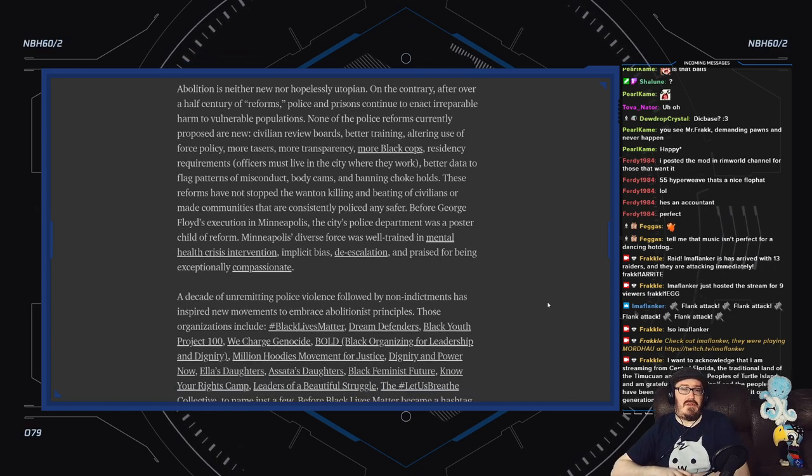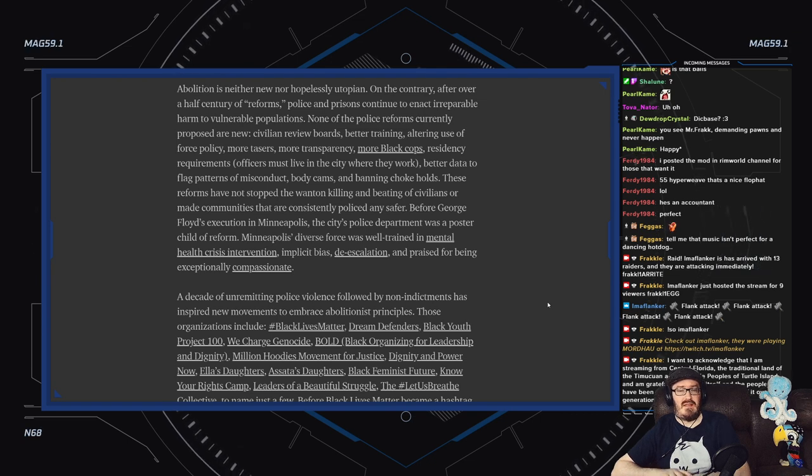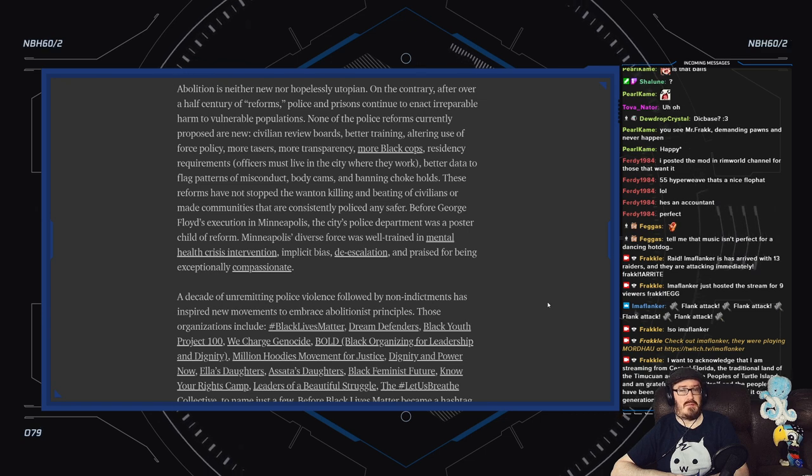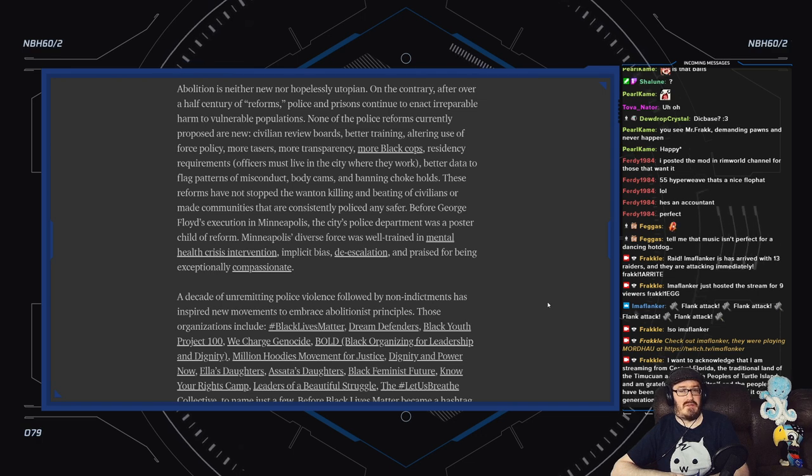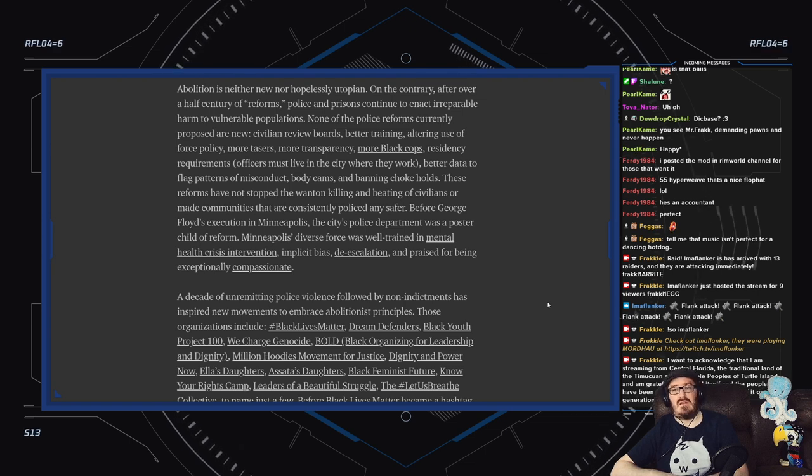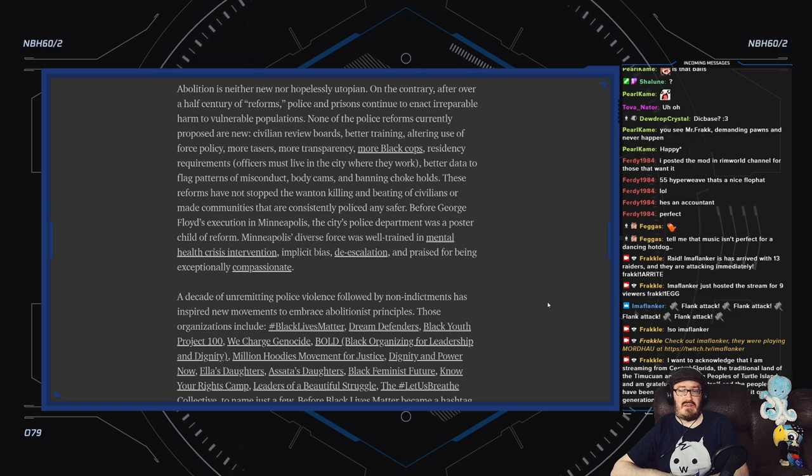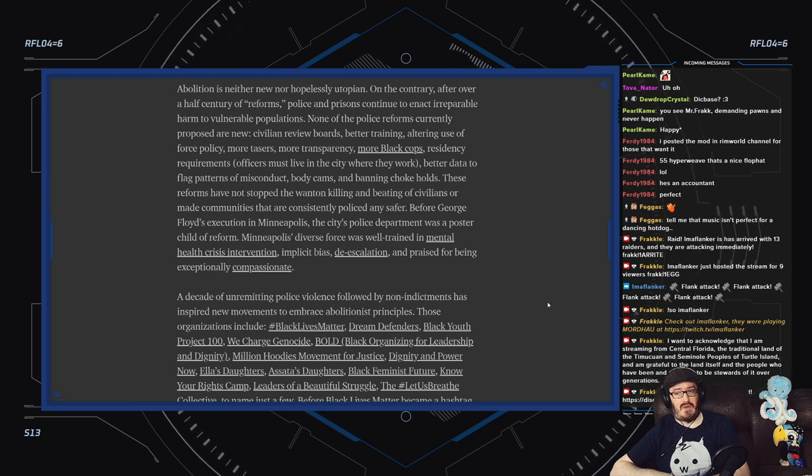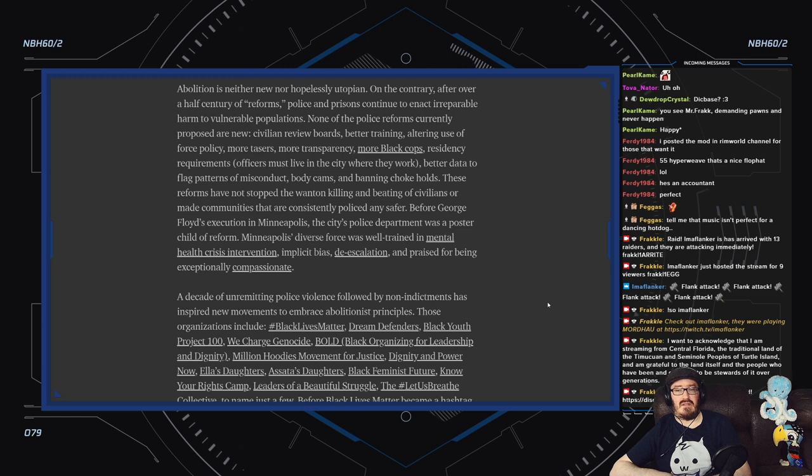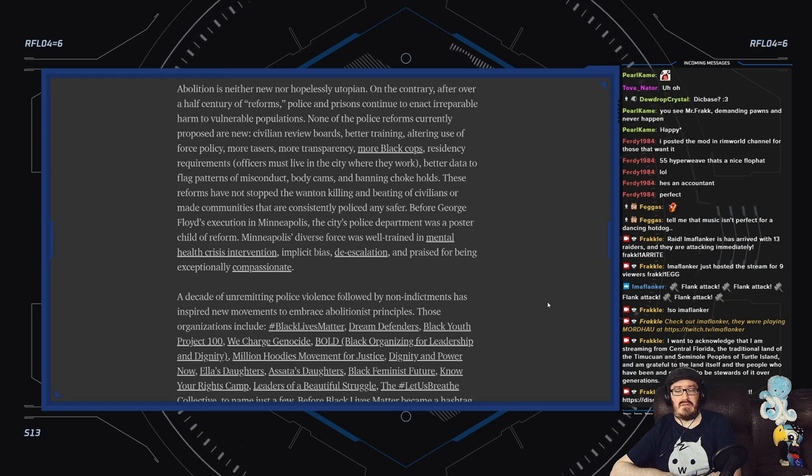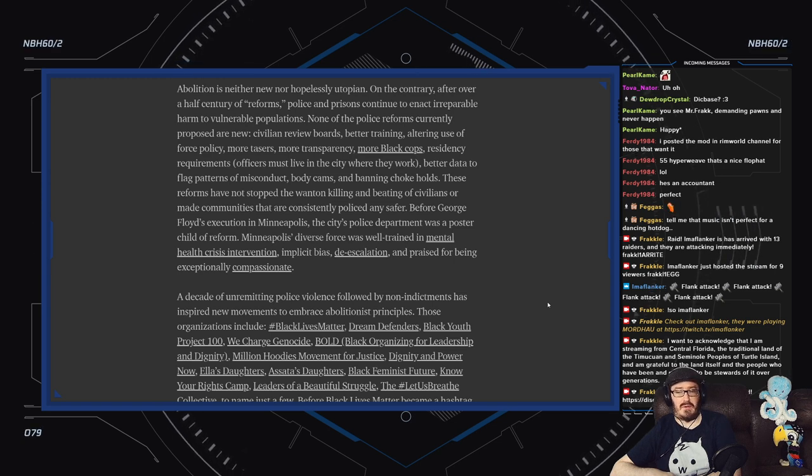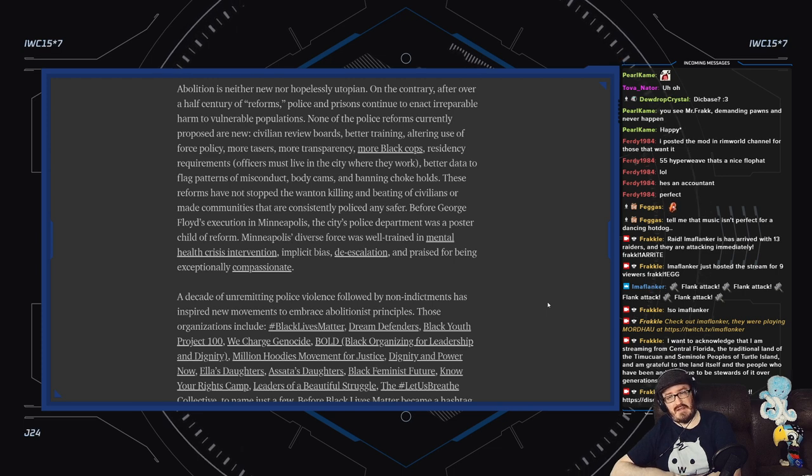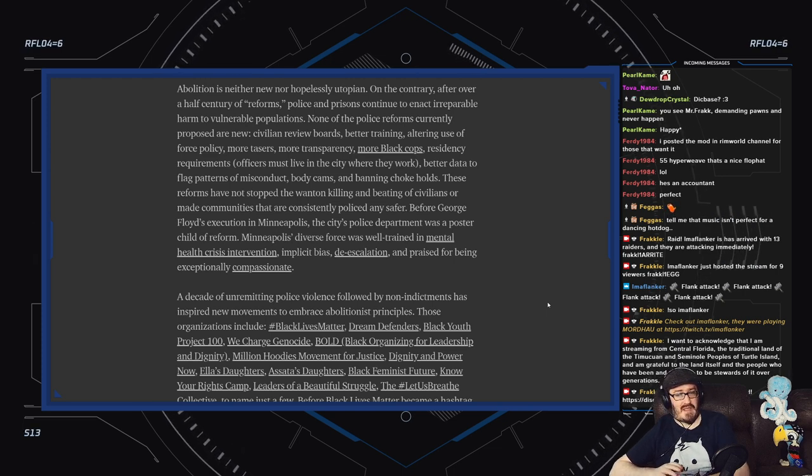Abolition is neither new nor hopelessly utopian. On the contrary, after over half a century of reforms, police and prisons continue to enact irreparable harm to vulnerable populations. None of the police reforms currently proposed are new: civilian review boards, better training, altering use of force policy, more tasers, more transparency, more Black cops, residency requirements, better data to flag patterns of misconduct, body cams, and banning choke holds. These reforms have not stopped the wanton killing and beating of civilians or made communities that are consistently policed any safer. Before George Floyd's execution in Minneapolis, the city's police department was a poster child of reform. Minneapolis's diverse force was well trained in mental health crisis intervention, implicit bias, de-escalation, and praised for being exceptionally compassionate.